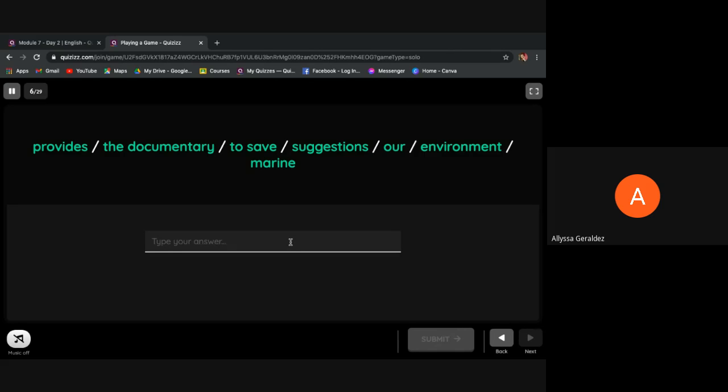The documentary provides suggestions to save our marine environment.